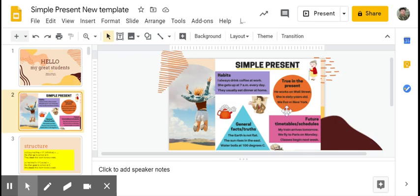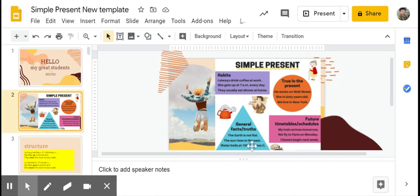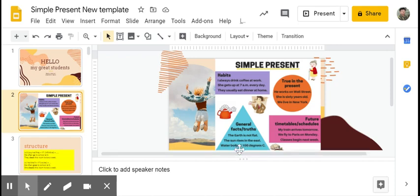The third condition is when we are talking about general fact or truth, kalau kita membicarakan tentang fakta kebenaran yang sifatnya ilmiah. For example: The earth is not flat. The sun rises in the east. Water boils at 100 degrees Celsius.